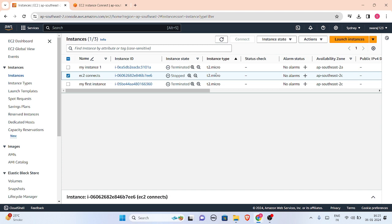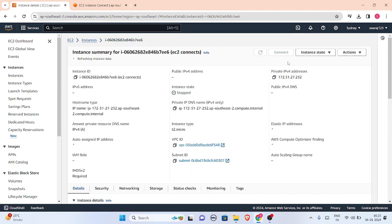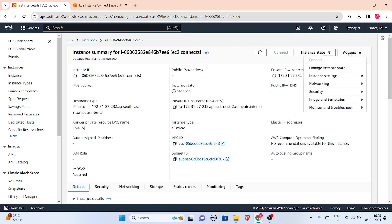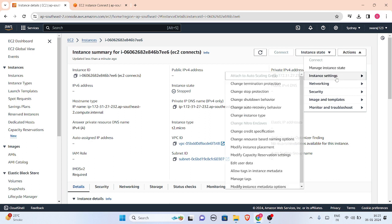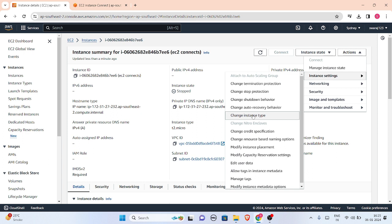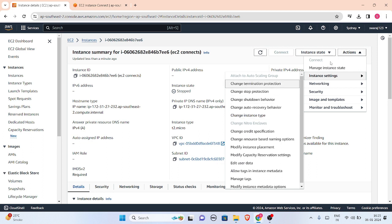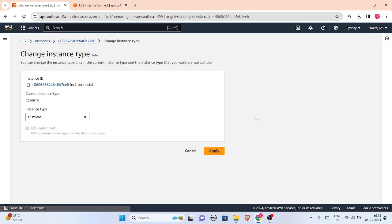We'll go to Instance Settings, and here is the option 'Change Instance Type'. If your instance is running, this option is disabled, just like this 'Change Nitro Enclaves' option is disabled. But if your instance is stopped, as I have stopped it, this option will be accessible.